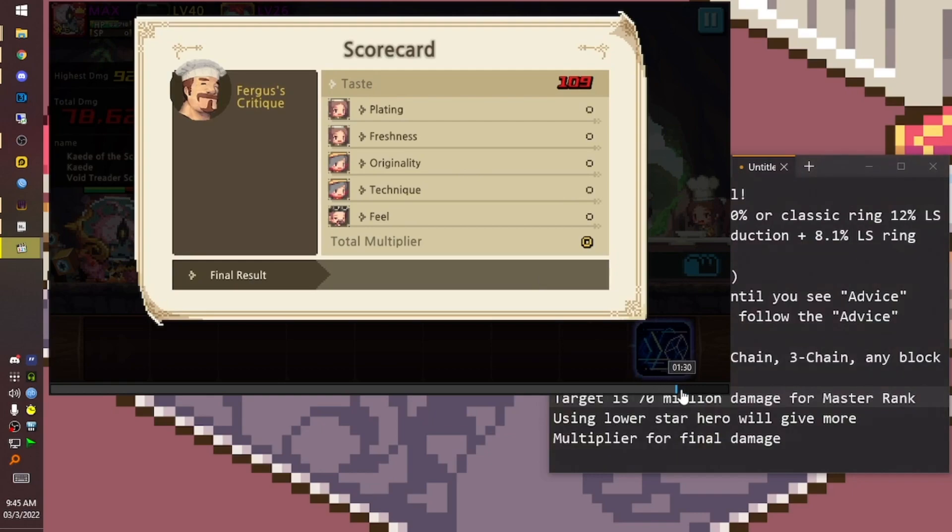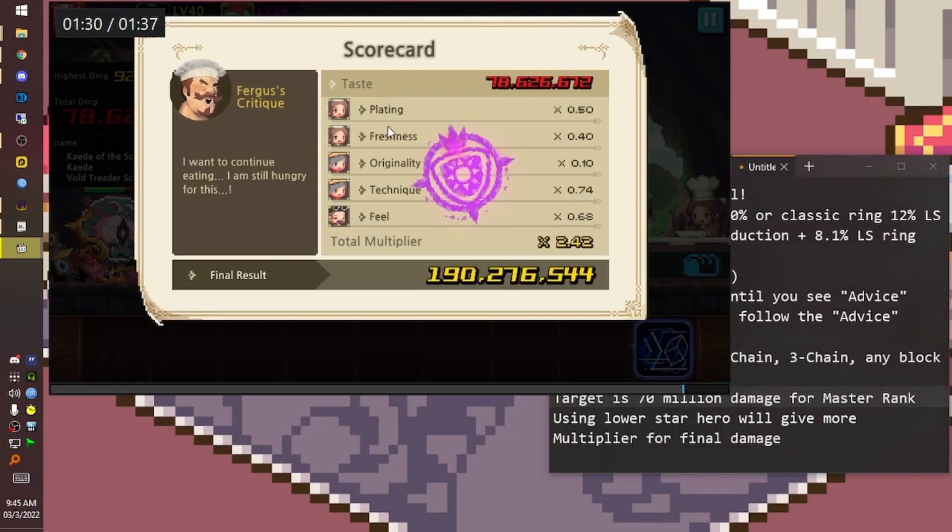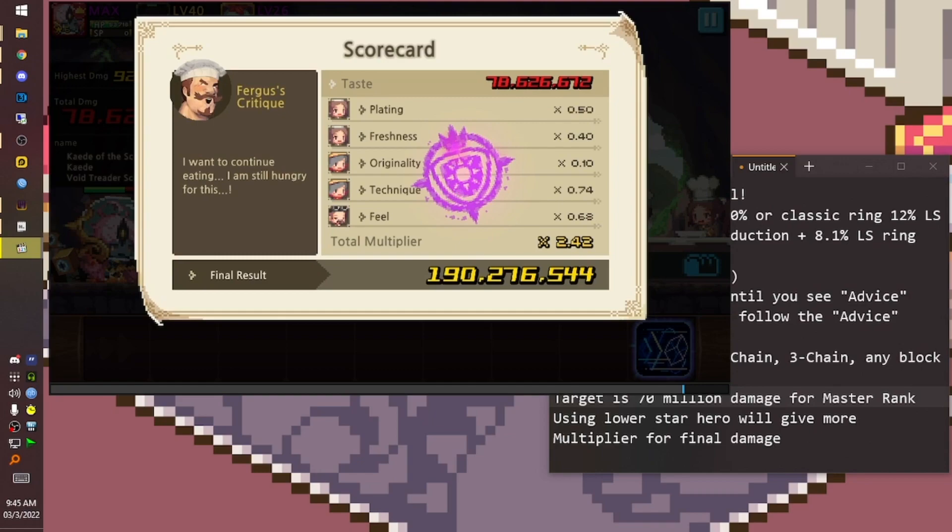For plating, freshness, originality, and technique - field is random, we cannot control that. But for plating, freshness, originality, and technique, we can control that. One is by not using milk, and then using less six-star heroes.